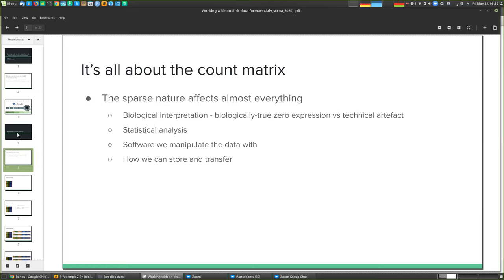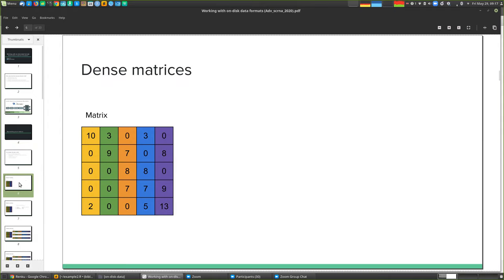Sparsity also affects the software we use to manipulate these data. People can make choices about whether they represent things in sparse or dense matrices within software. And finally, this also influences how we can store and transfer data — because of this sparsity, we can exploit it and make certain choices about how we access the data or move it around to be more efficient than in a completely naive case.